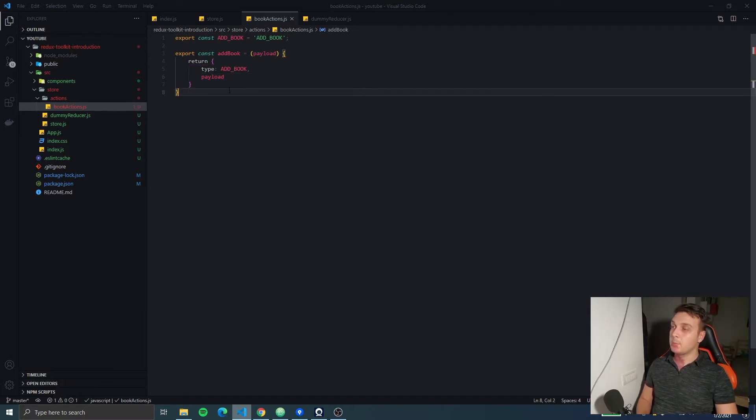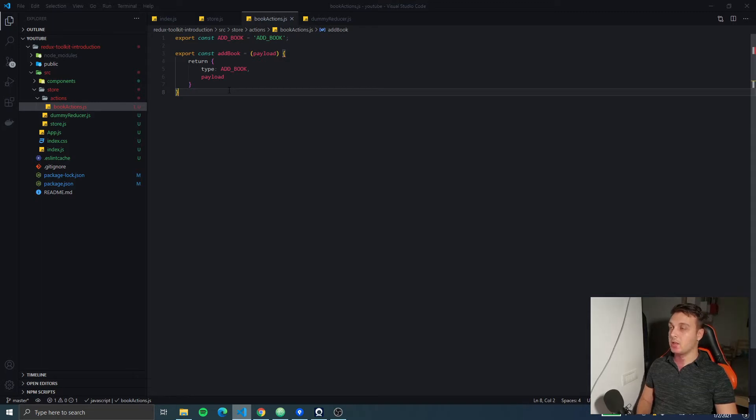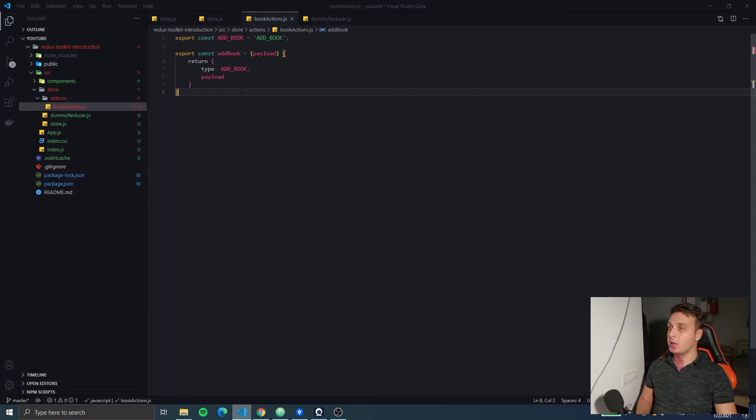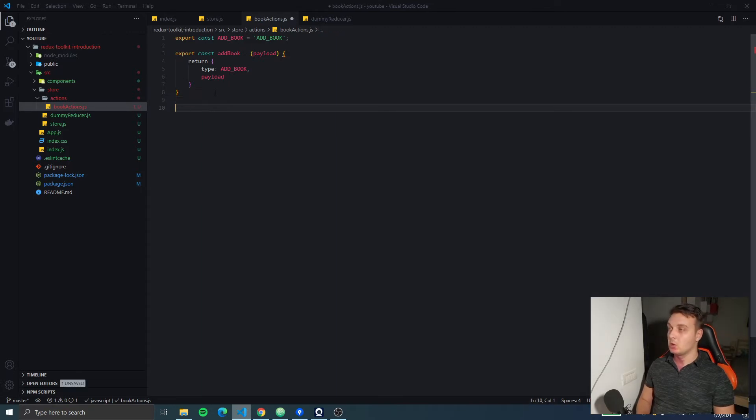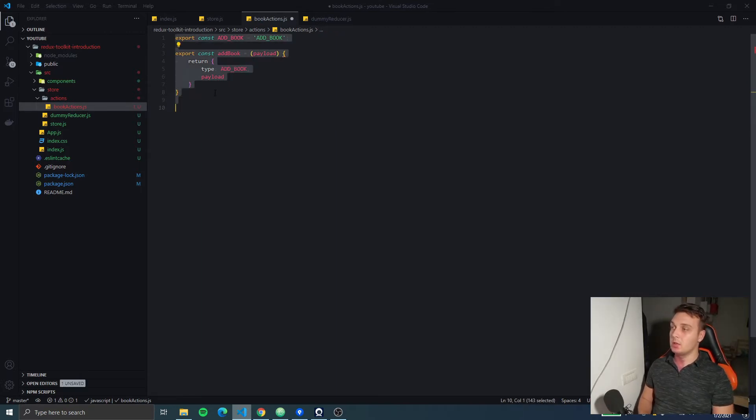But this takes a lot of code and let's say if you have 50 actions or 100, you get to write a lot of the same code without actually needing to. So, what if you could make it easier using Redux Toolkit?